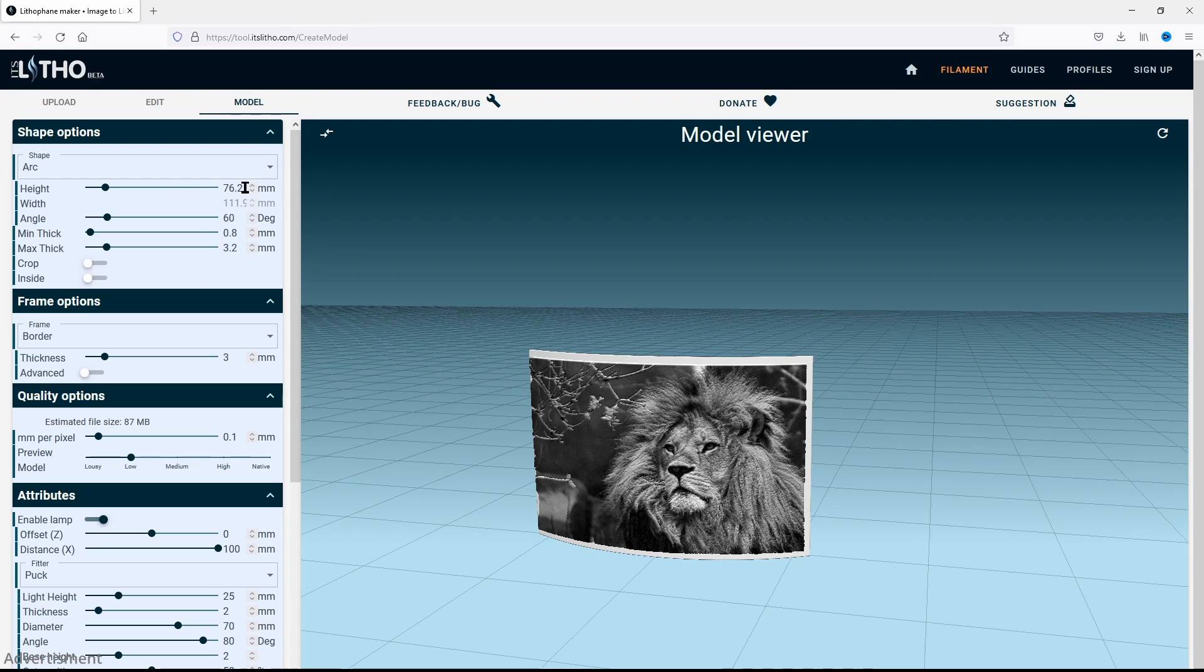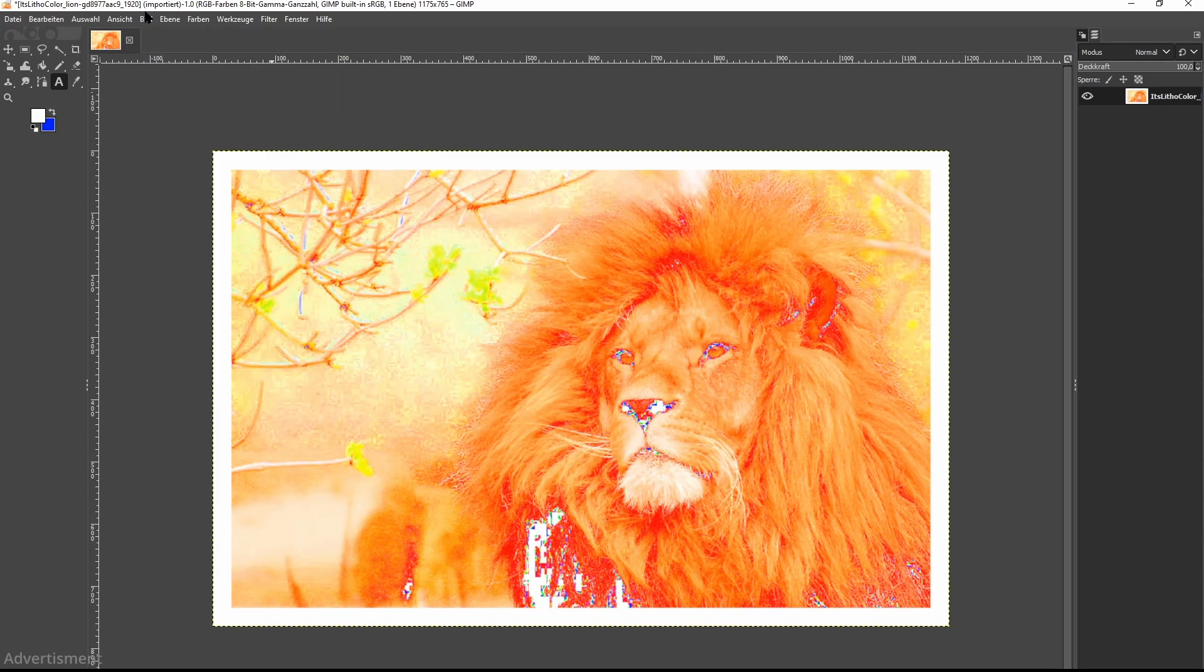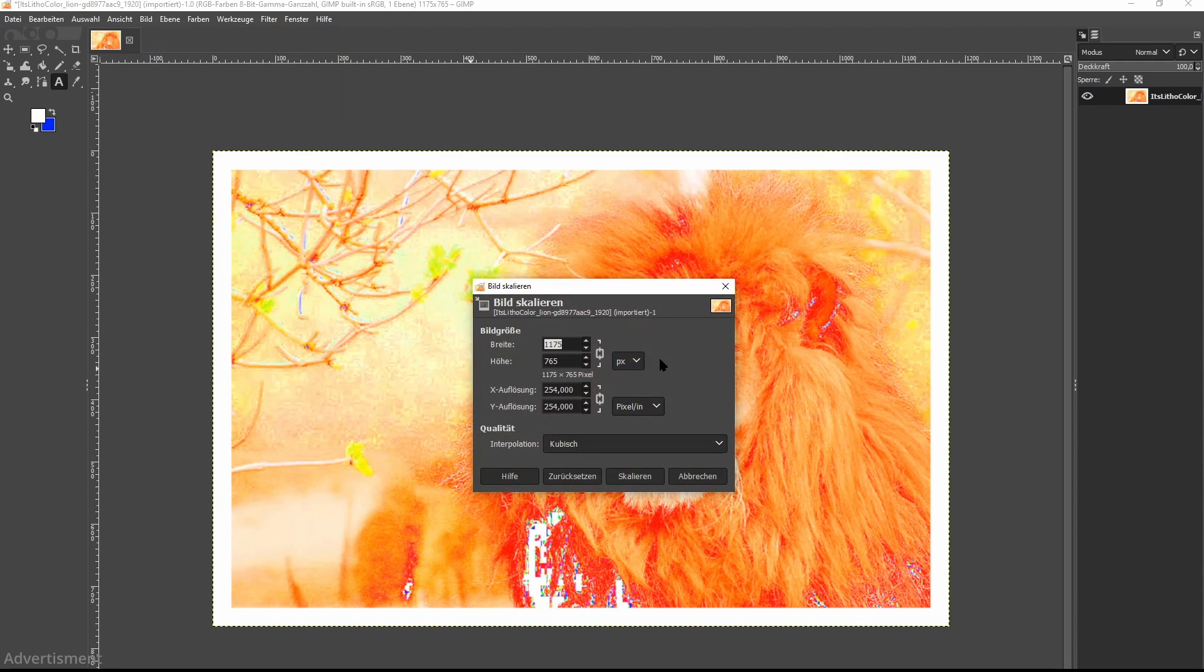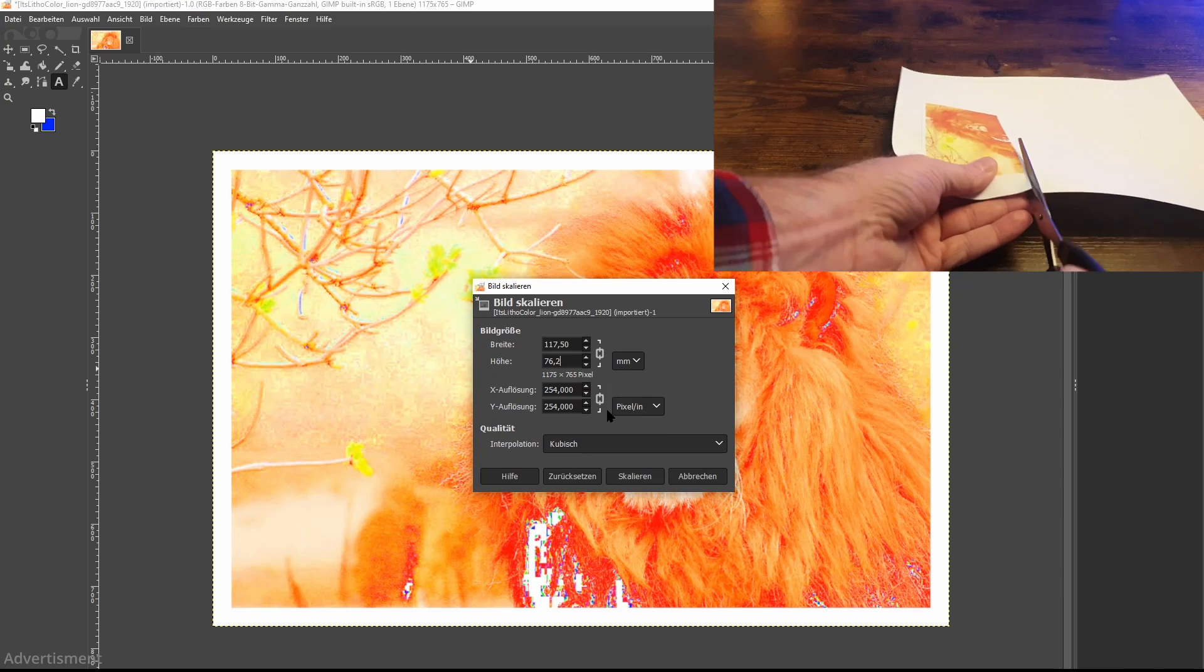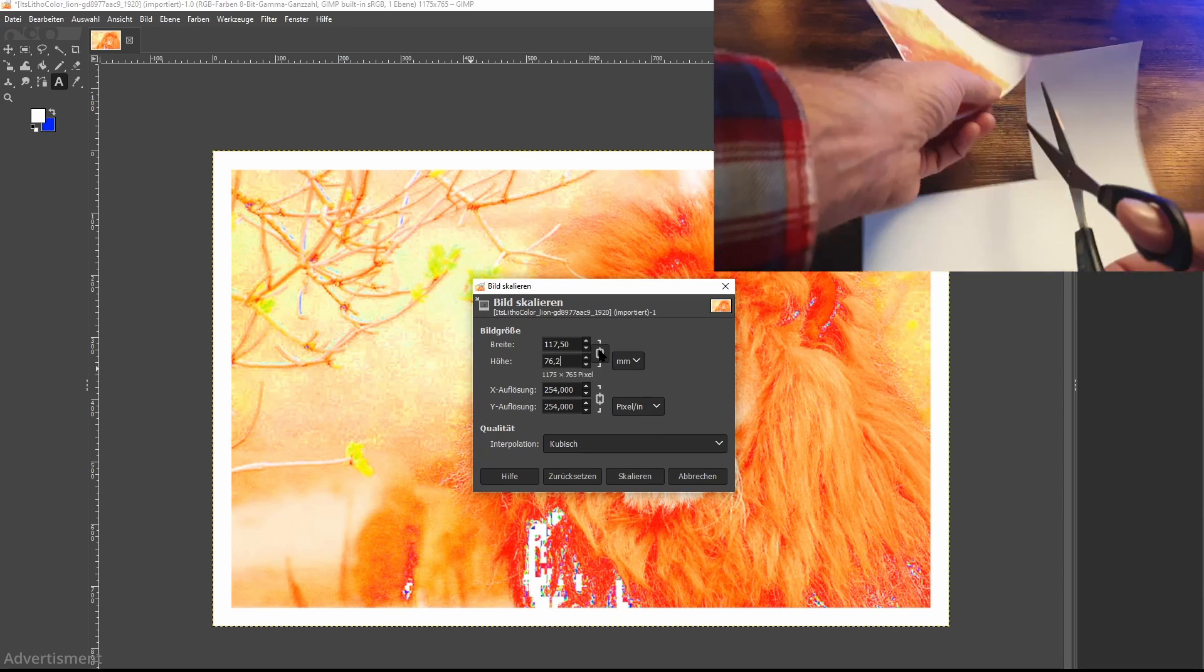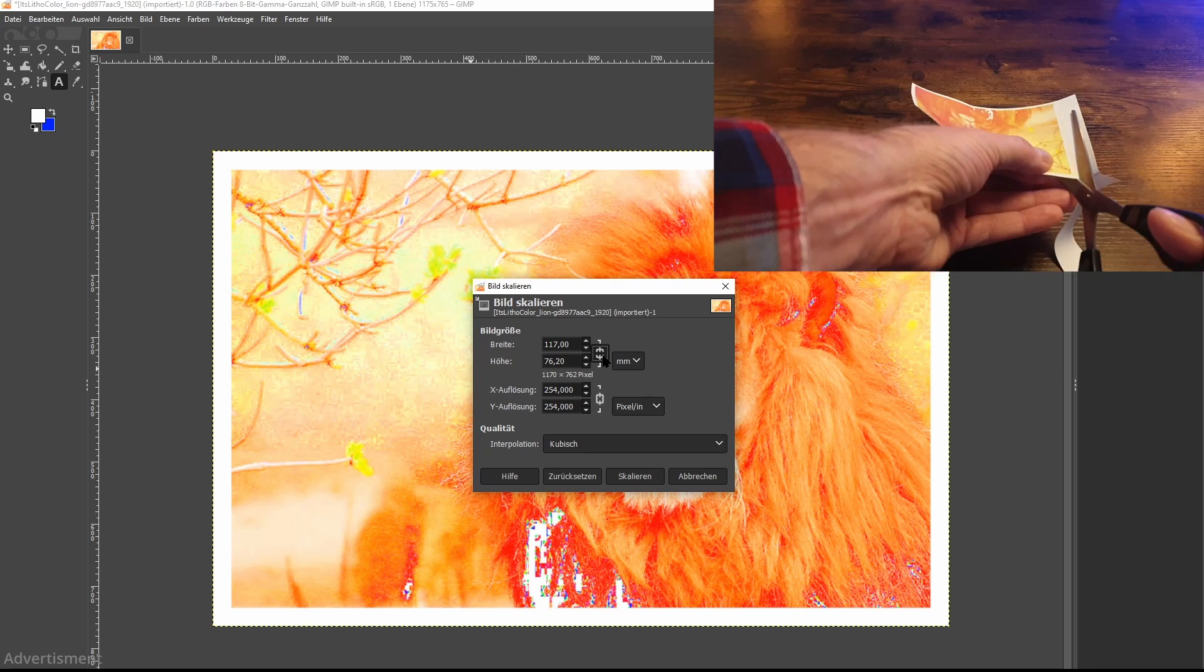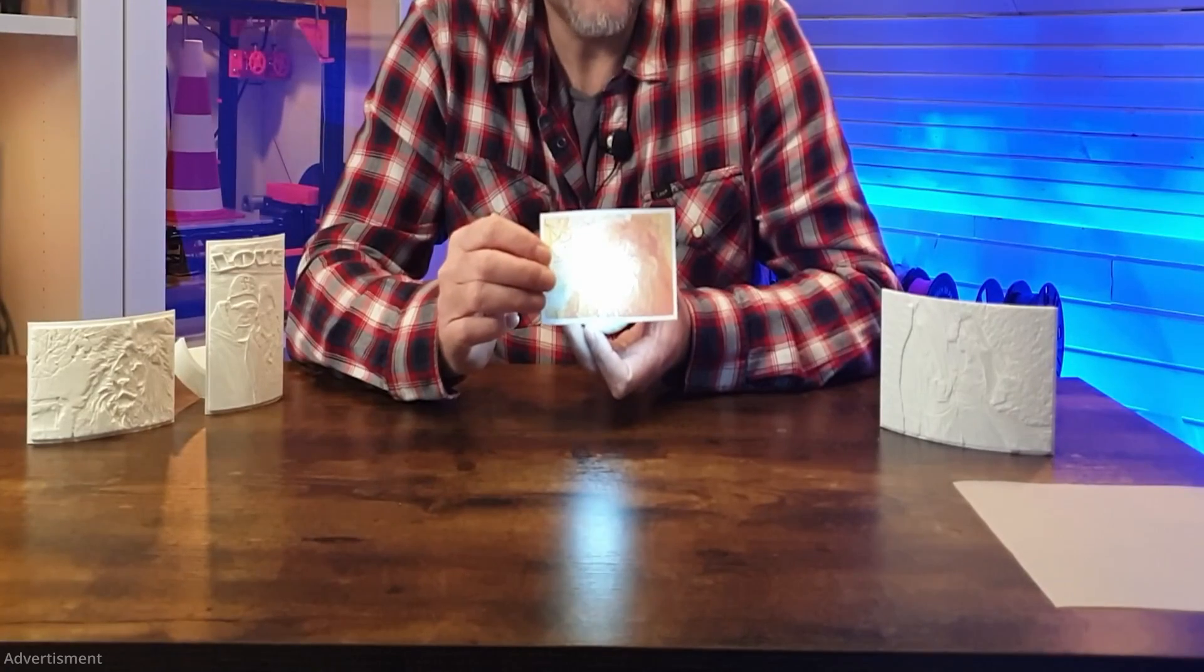So what we now do is we remember the size of 76.2 millimeters, switch to GIMP where I have imported the picture, then we go to picture, picture scaling and switch to millimeters. And on the height I type in 76.2 millimeters. That little lock should be closed to make sure the picture will be scaled in normal ratios.